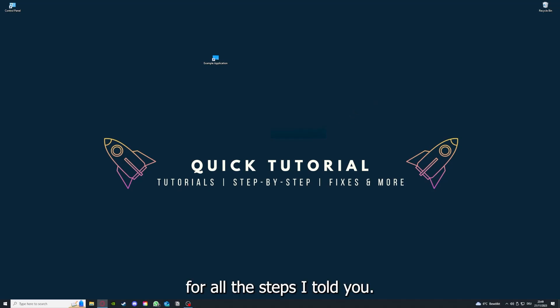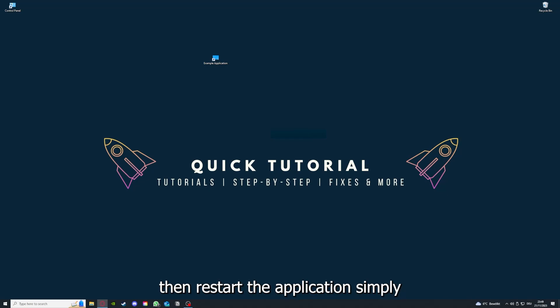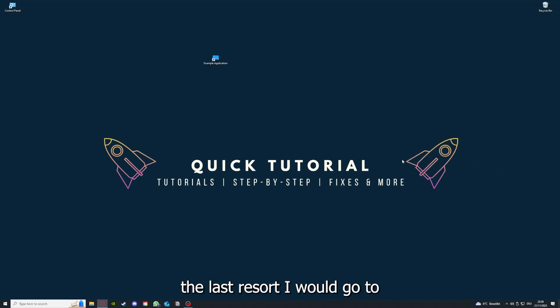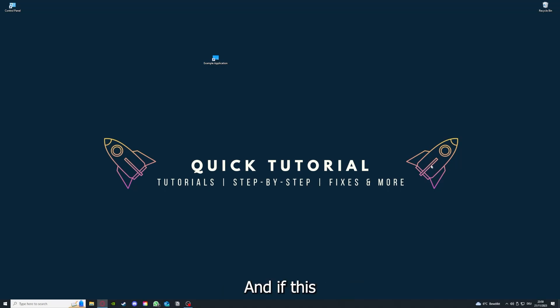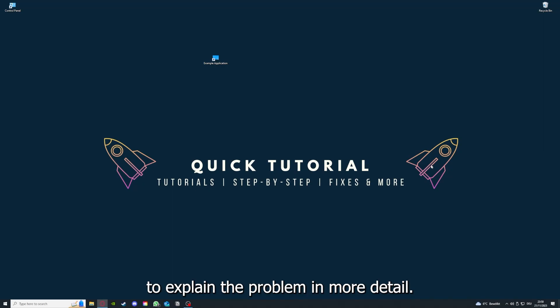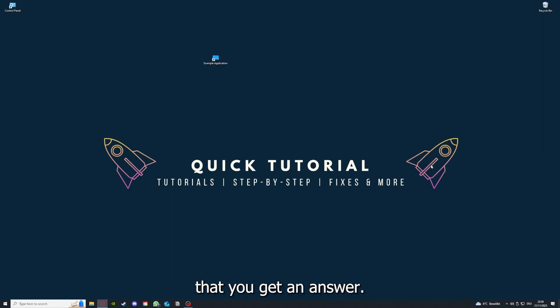And yeah, and to conclude what I already told you, you should definitely go through all the steps I told you. So first, start by looking for updates, then restart the application, simply after that restart the PC you're on or your phone or any other device. And if you did that, the last resort I would go to is to reinstall the application. And if this doesn't work, I can't help you really. You have to leave a comment maybe to explain the problem in more detail, and I will make sure that you get an answer.